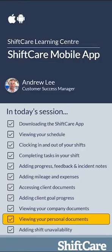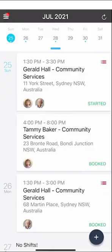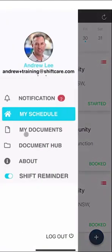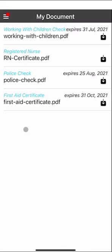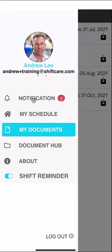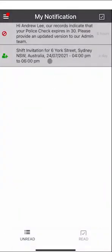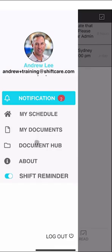Let's take a look at viewing your personal documents. To access your documents, click on the left hand side menu at the top and go into My Documents. Here you'll see a list of all the documents uploaded into ShiftCare. You'll notice some have expiry dates — when it comes time you may receive a reminder that these documents are expiring. Notifications appear in the top left hand corner under Notifications — for example, a note that your police check is expiring in 30 days, prompting you to let your manager know and get an updated copy submitted.